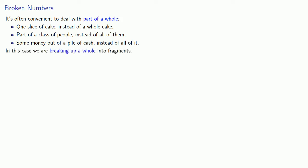we are breaking up a whole into fragments, and so we invent these broken numbers to represent these fragments. And that's where fractions come from. We take a whole, break it up into pieces, and assign a fractional value to each one of the fragments.